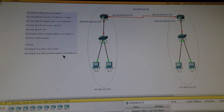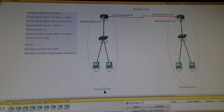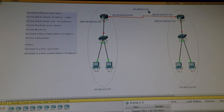And 'no ip dhcp excluded-address' followed by the IP address. In this topology there are three networks: 192.168.10.0/29, 192.168.10.16/29, and 192.168.10.32/30. Let's get started. First we have to configure the interfaces and then create a DHCP pool.